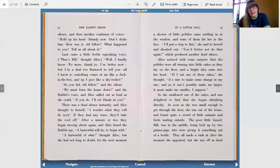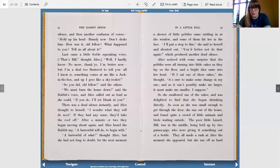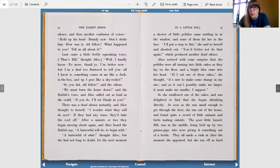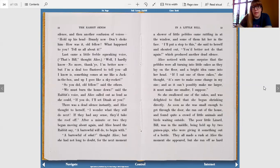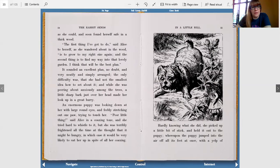Alice noticed with some surprise that the pebbles were all turning into little cakes as they lay on the floor, and a bright idea came into her head. If I eat one of those cakes, she thought, it's sure to make some change in my size, and as it can't possibly make me larger, it must make me smaller, I suppose. So she swallowed one of the cakes, and was delighted to find she began shrinking directly. As soon as she was small enough to get through the door, she ran out of the house and found quite a crowd of little animals and birds waiting outside. The poor little lizard, Bill, was in the middle, being held up by two guinea pigs who were giving it something out of a bottle. They all made a rush at Alice the moment she appeared, but she ran off as hard as she could, and soon found herself safe in a thick wood.